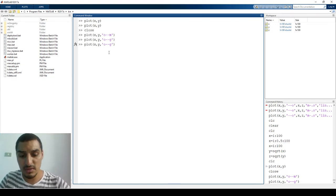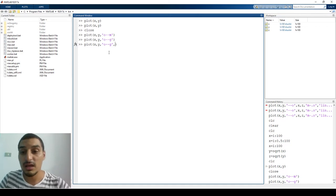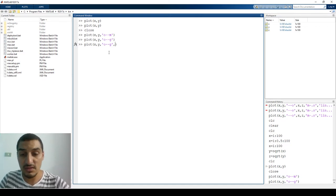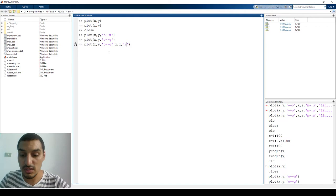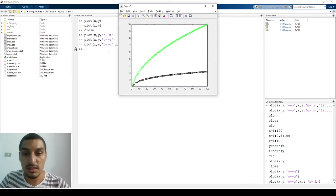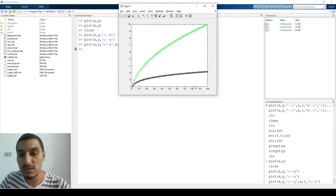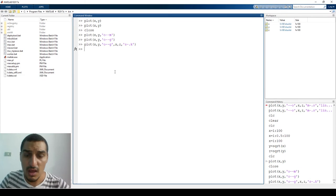Now I have one plot and I want to add another. I can call `plot(X, Z)` with its own format settings — for example, square markers, a dotted line, and black color. The two plots will appear on the same graph. You can put three, four, five, or any number of plots this way.